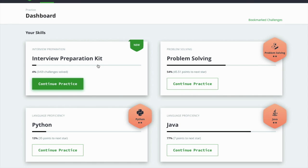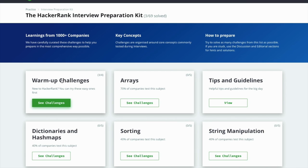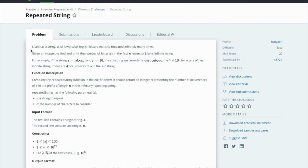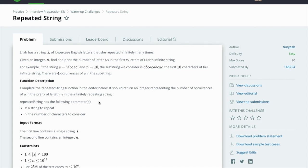Hello guys, let's continue our interview preparation kit learning. We are on warm-up challenges in which we solved three questions out of four, and the last one is Repeated String. Okay, let's solve this. Read this problem very carefully.